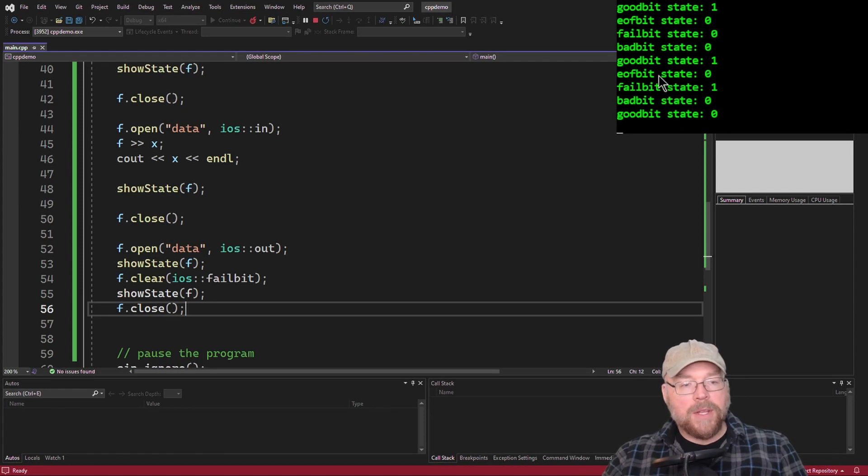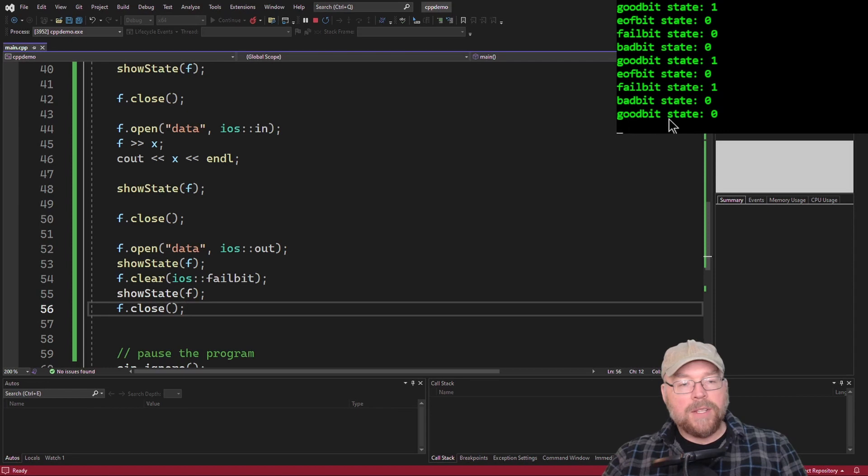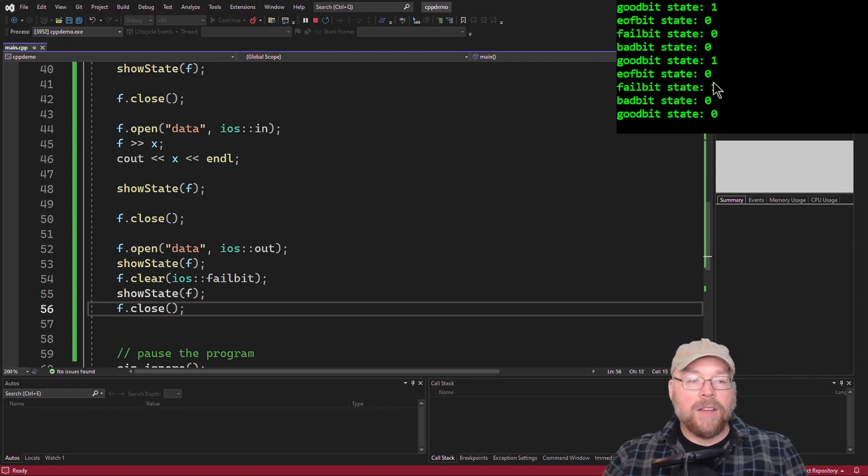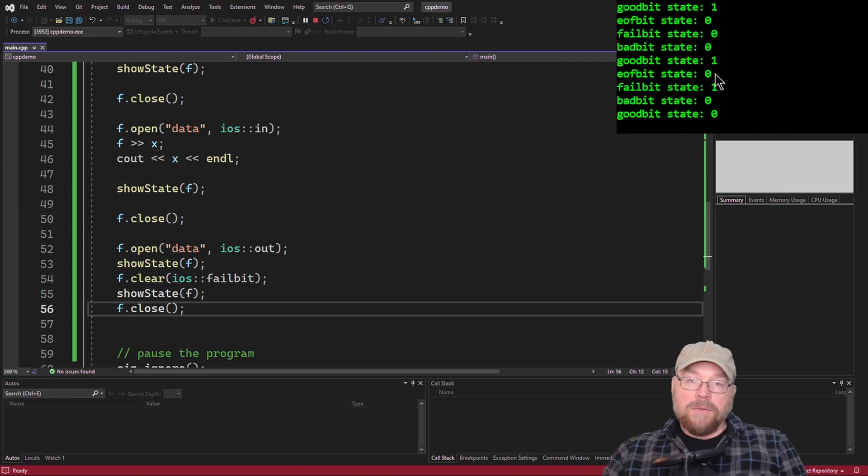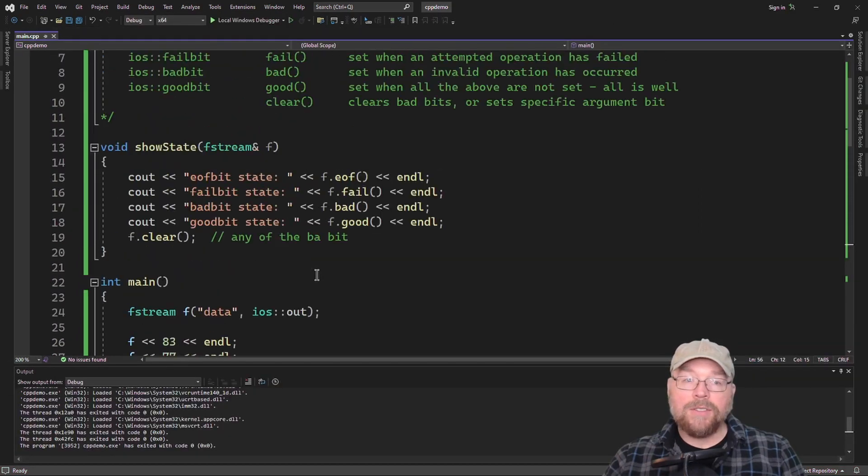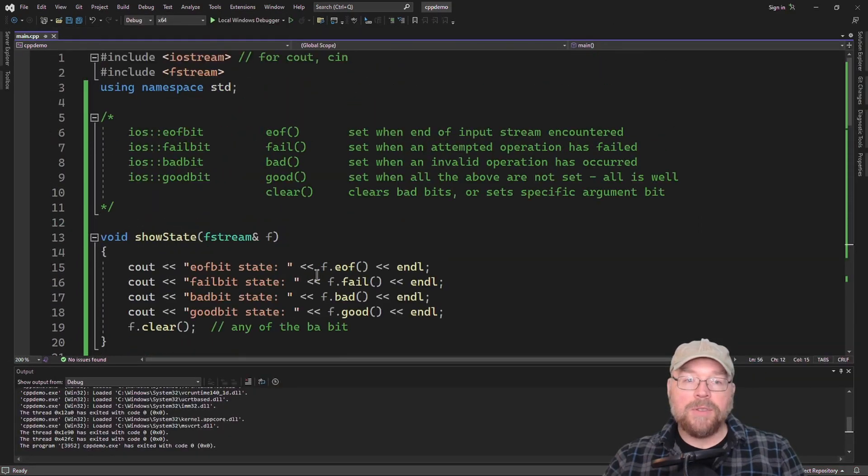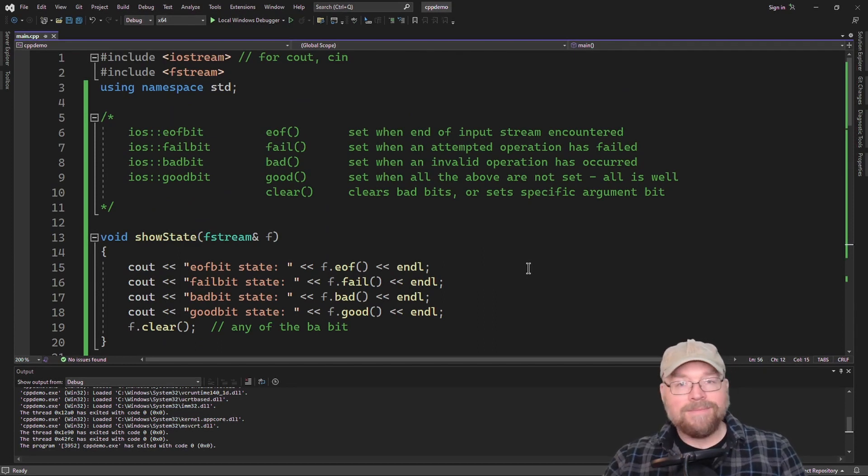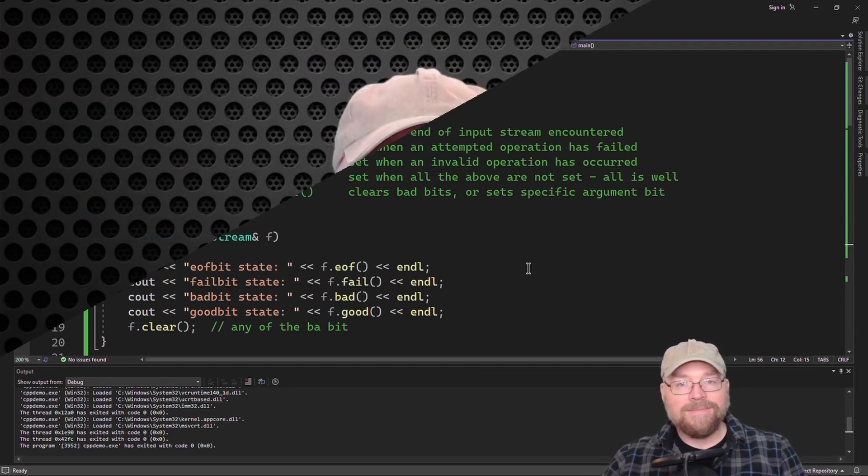And then the second time we called show state after we called clear and set the fail bit, you can see EOF bit state zero, fail bit one, bad bit state zero, and then good bit state was zero because good bit only gets set to one if none of the other flags get set. So now you know how to do some additional types of error testing for your files in C++.